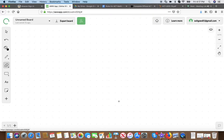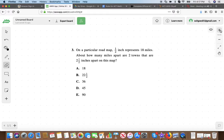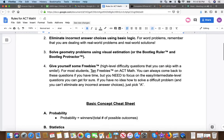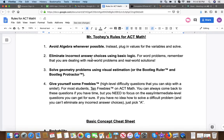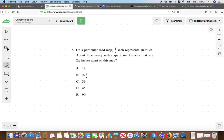Question three: on a particular road map, half an inch represents 18 miles. About how many miles apart are two towns that are two and a half inches apart on the map? I want to read rule number two for ACT math: eliminate incorrect answer choices using basic logic. For word problems, remember you're dealing with a real-world problem. Instead of worrying about the operation, I'd draw this out — maybe draw the picture.